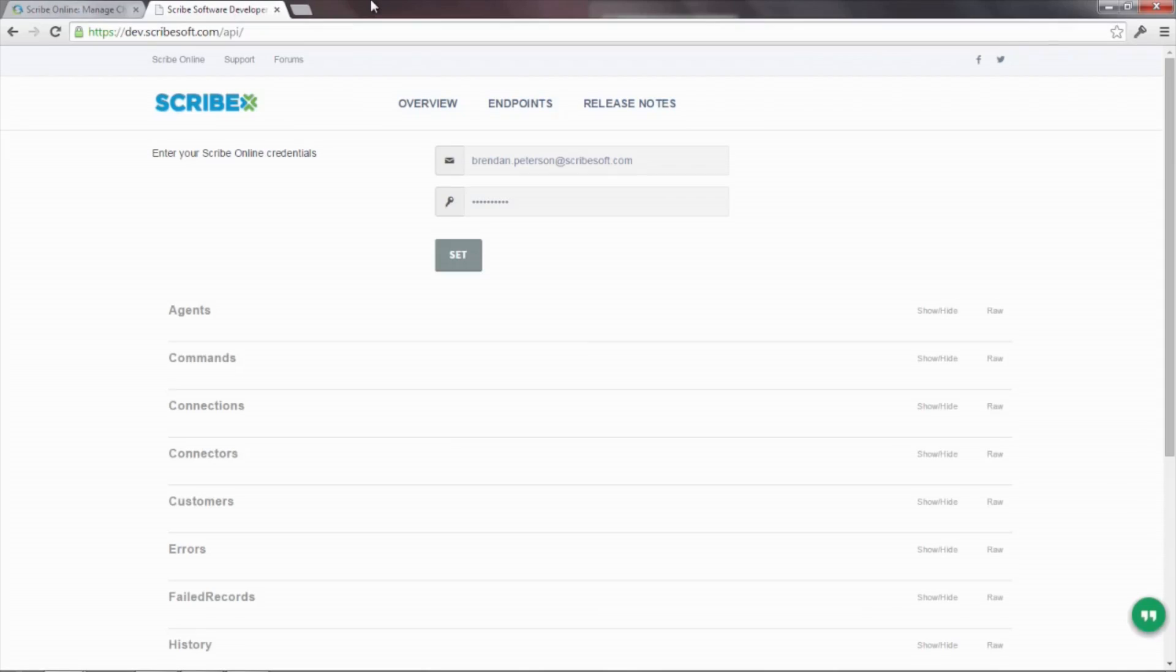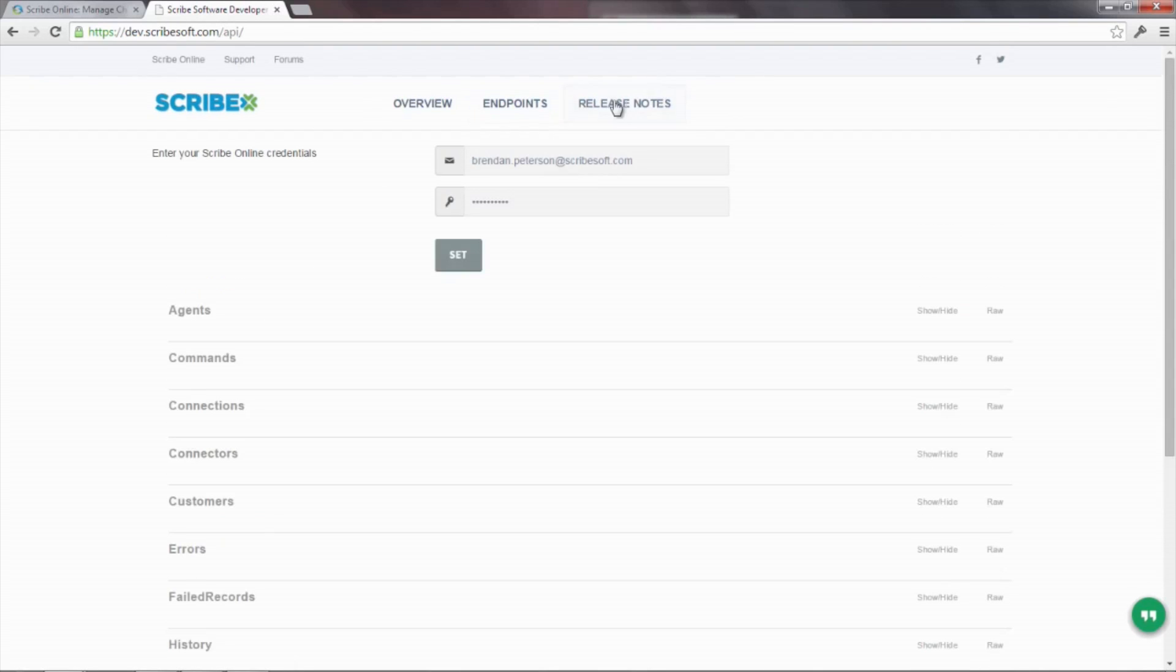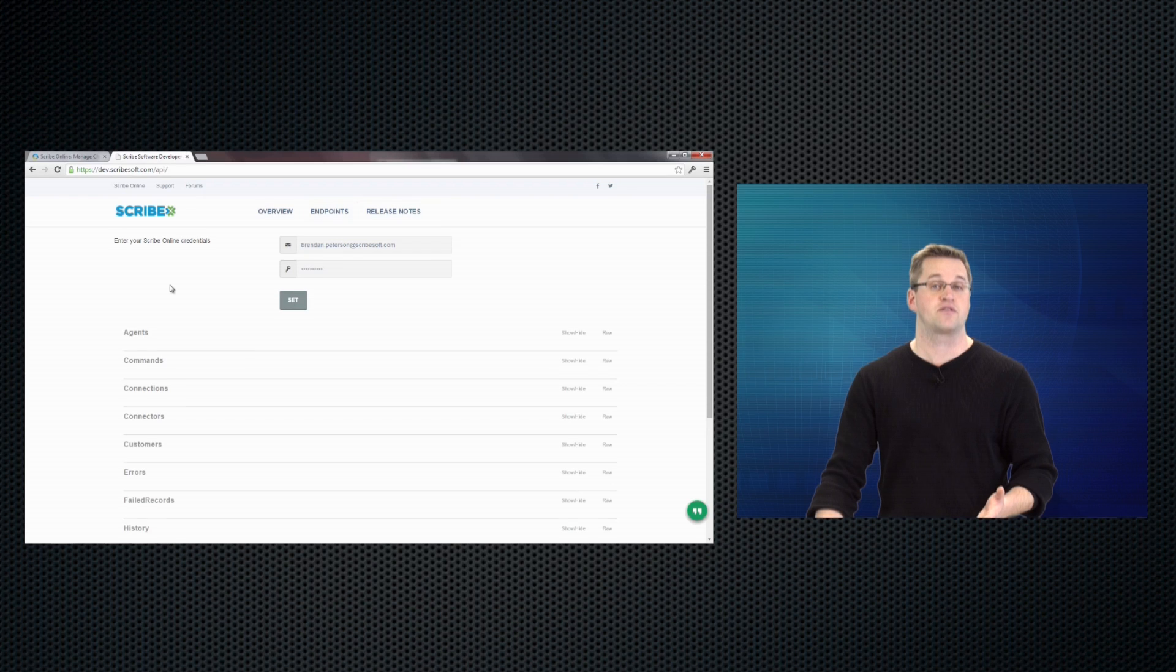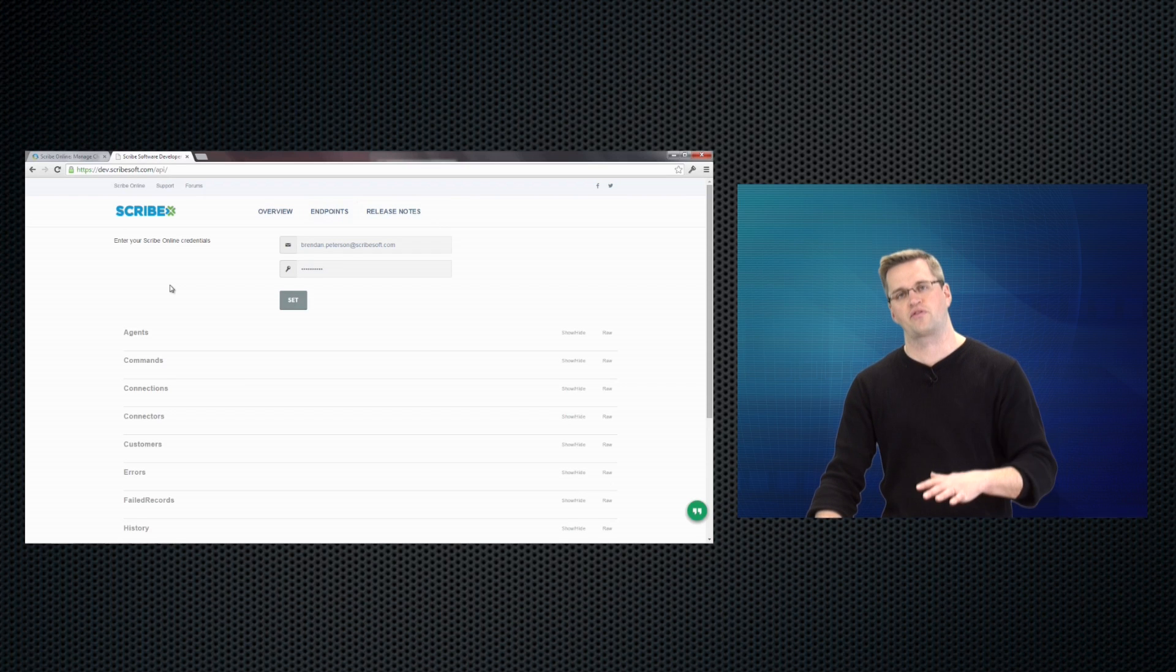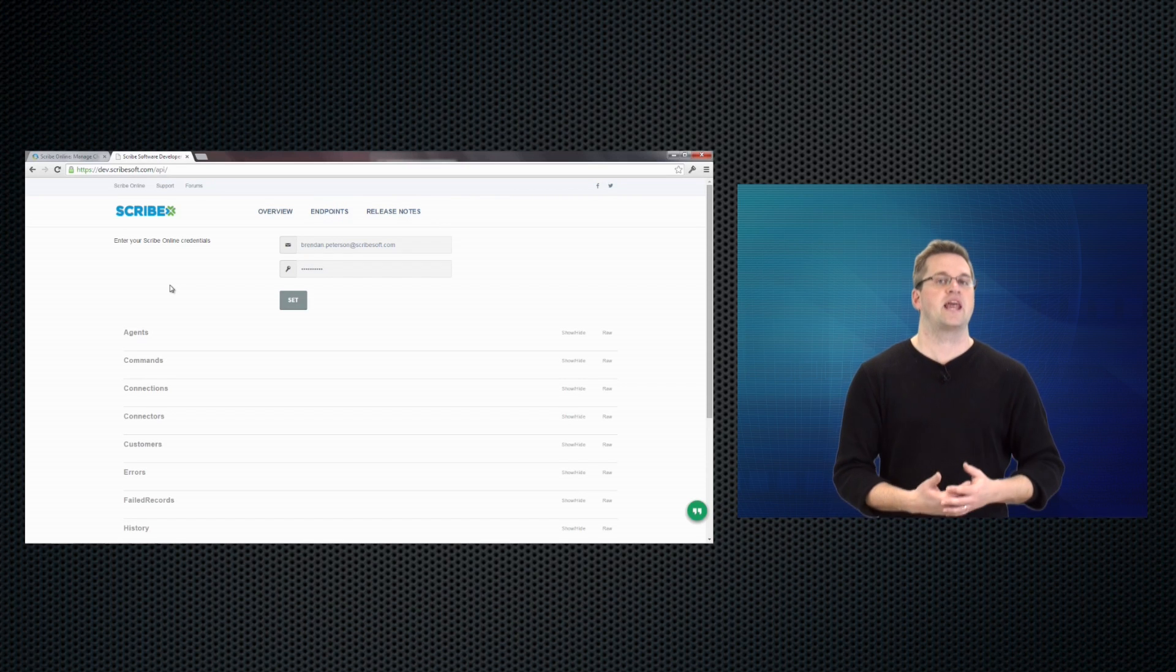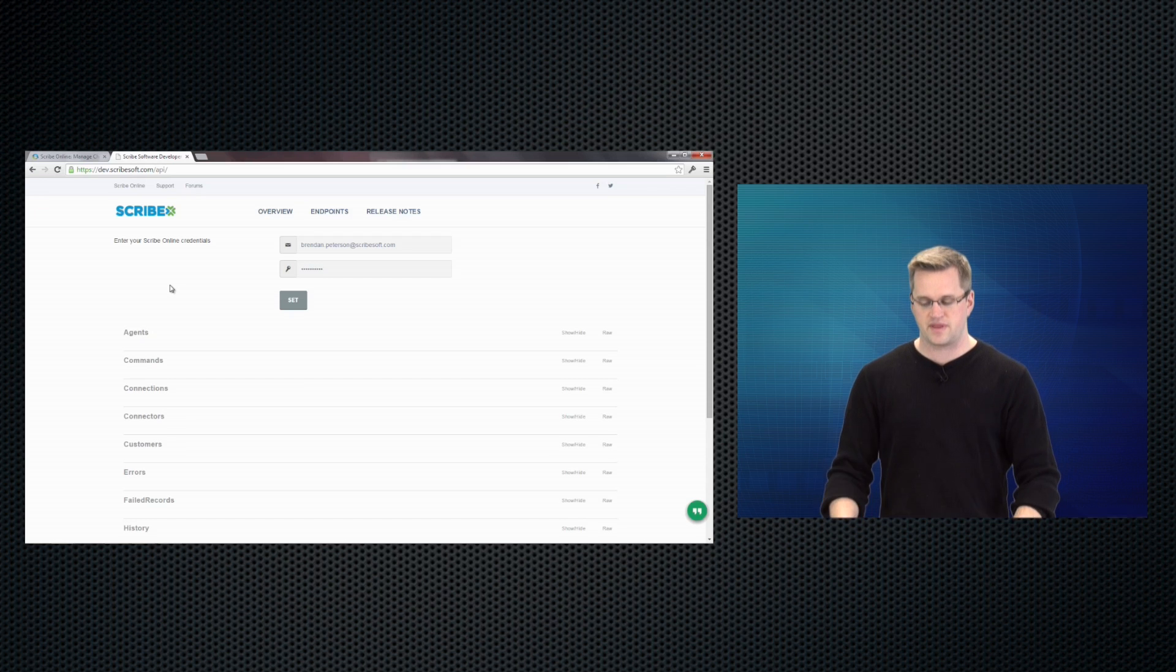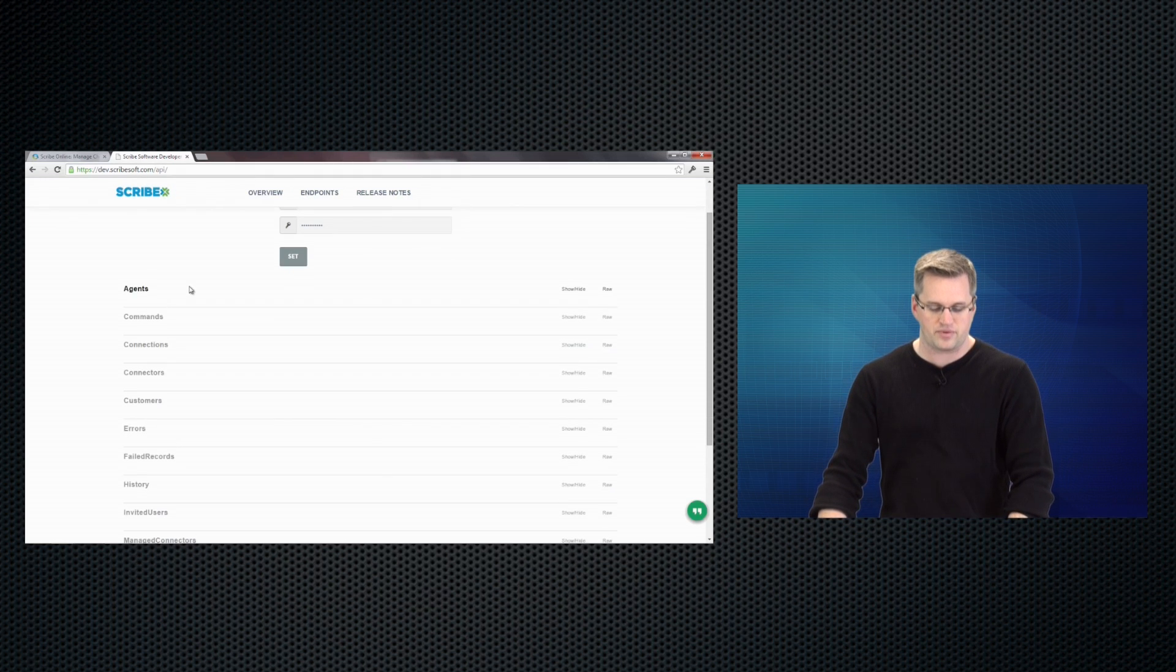So we go here for a moment. Out at dev.scribesoft.com slash API, we've got our new set of API docs. The couple of nice things about this: it groups everything logically. You've also got some overview and release notes that go along with this. So if you want to get a general overview of how do I work with connections in Scribe Align? What's a REST API? You can read some of that over.